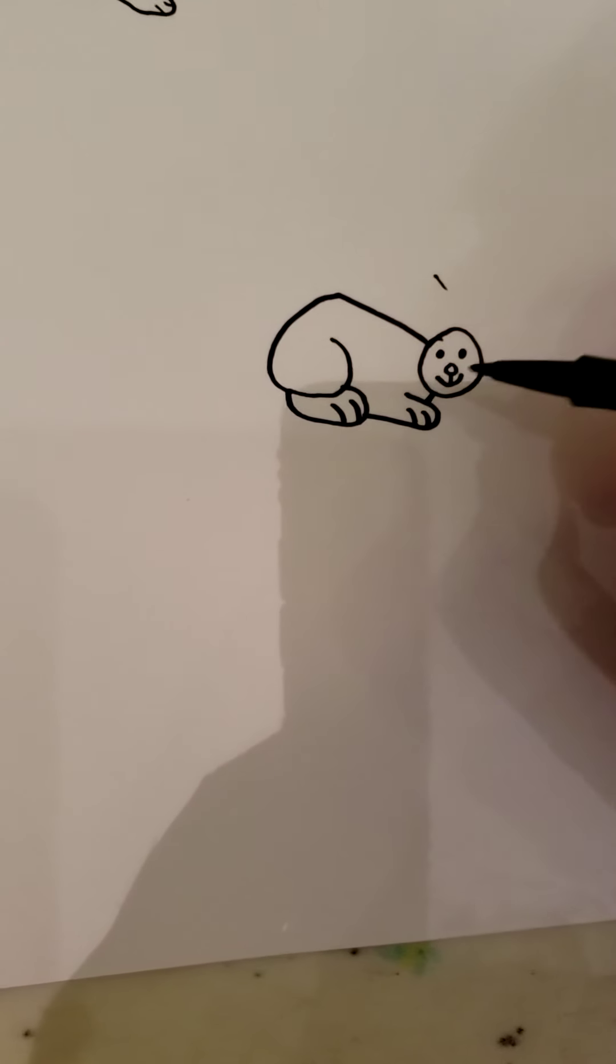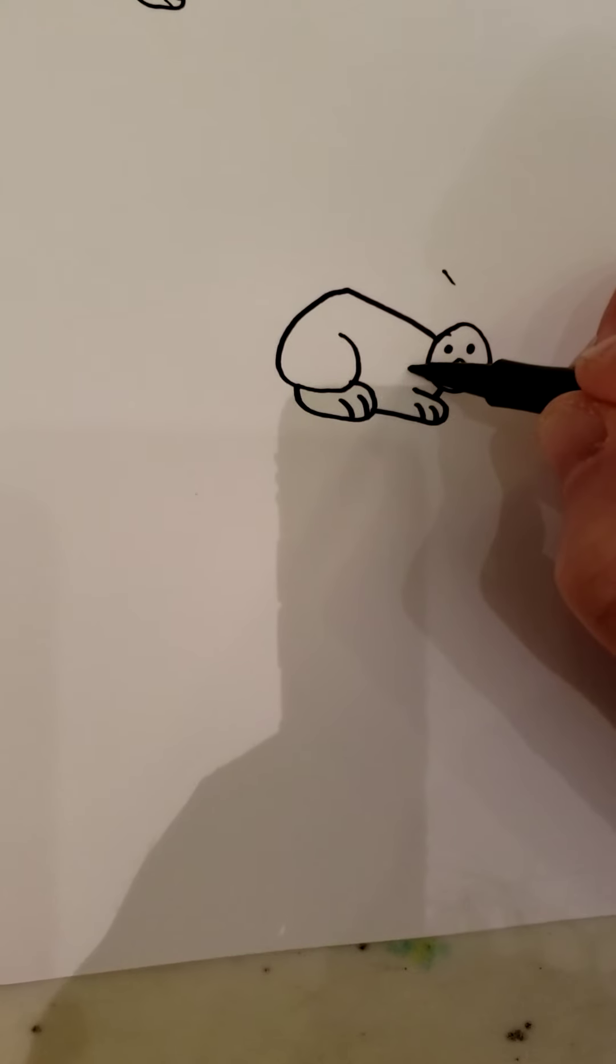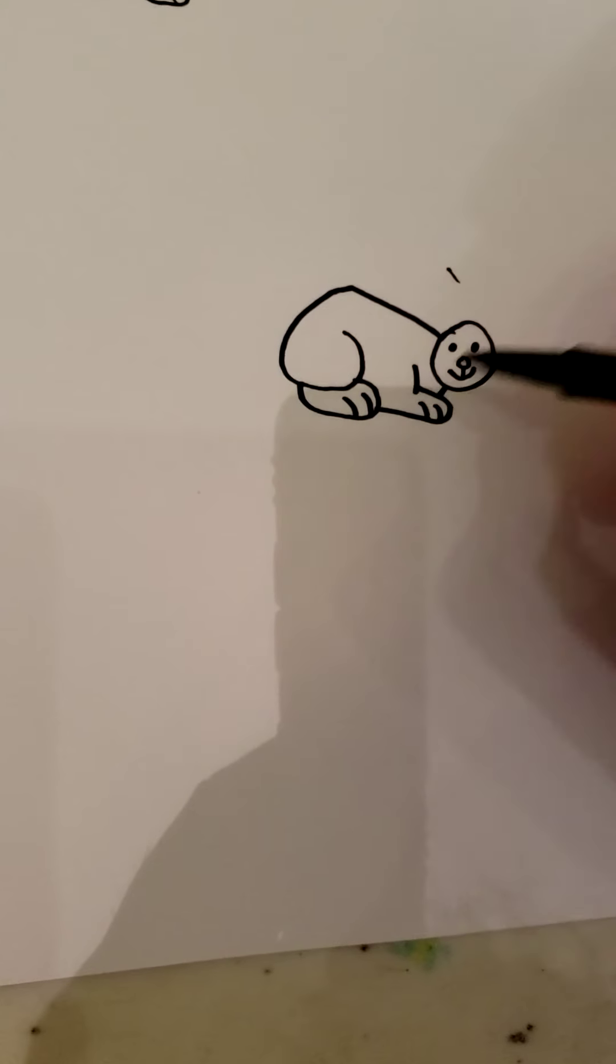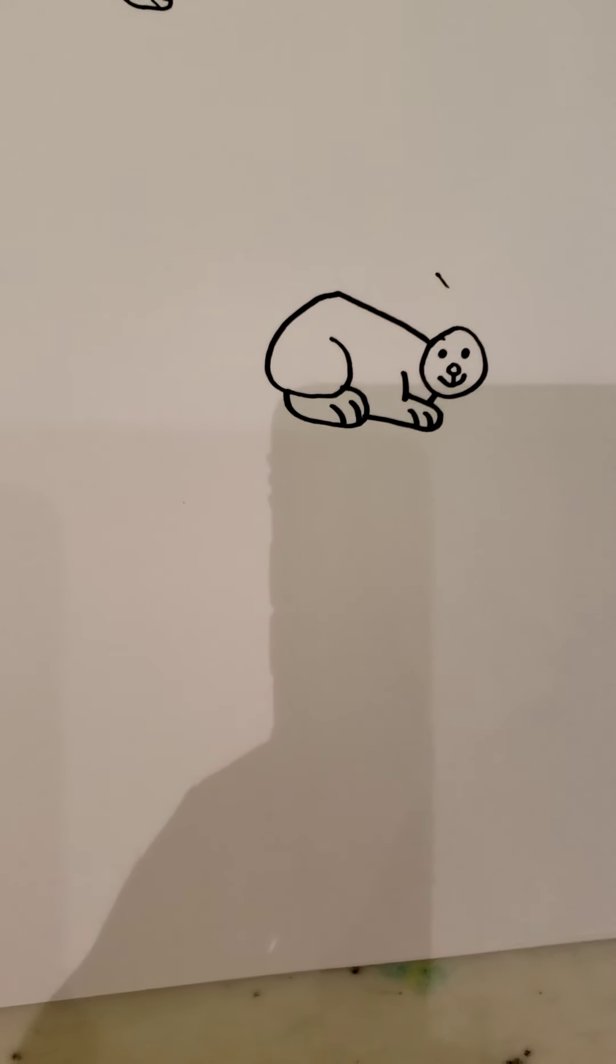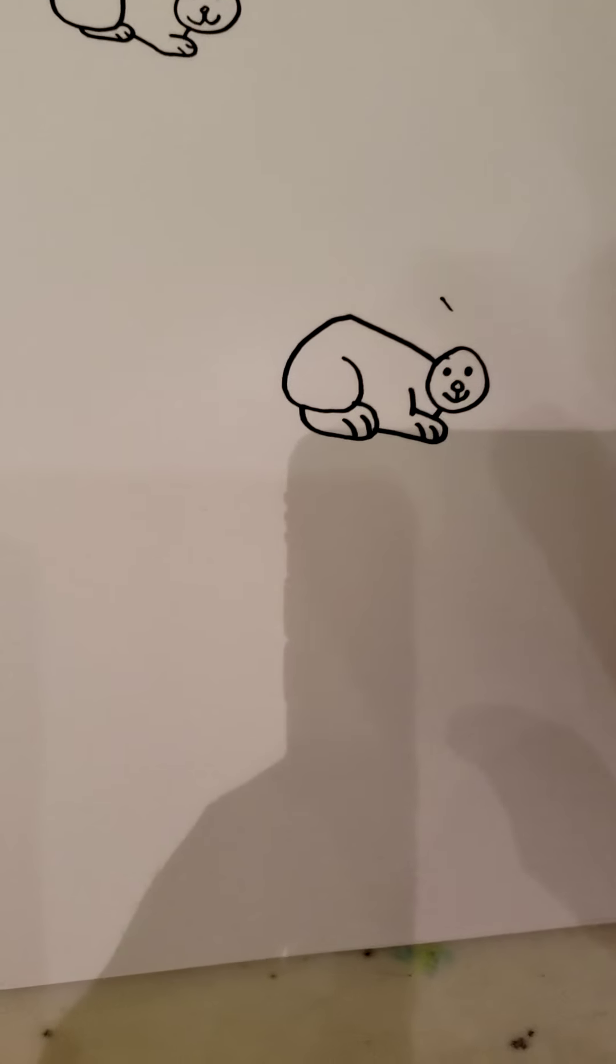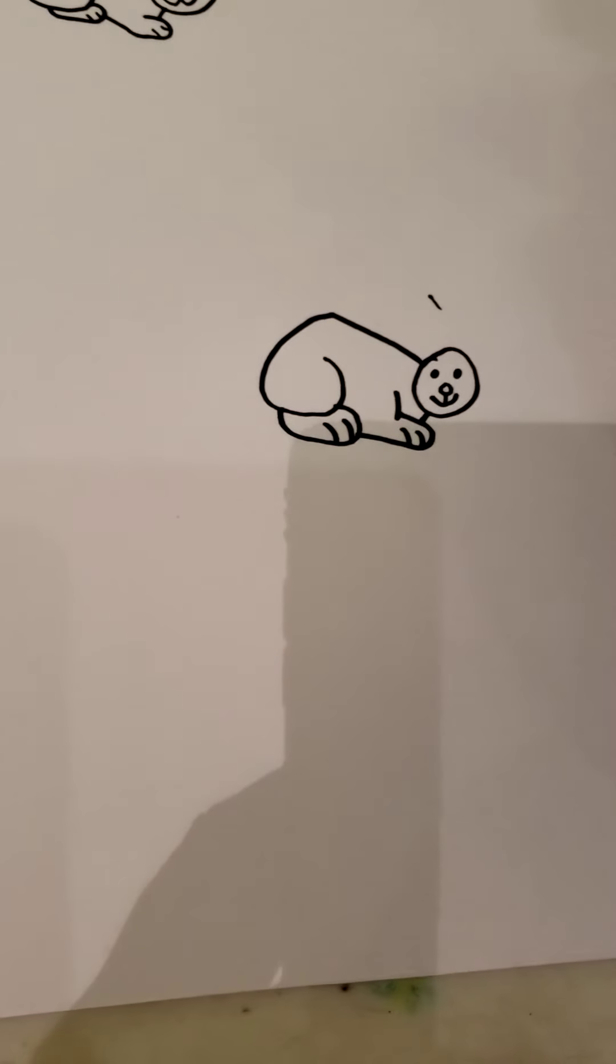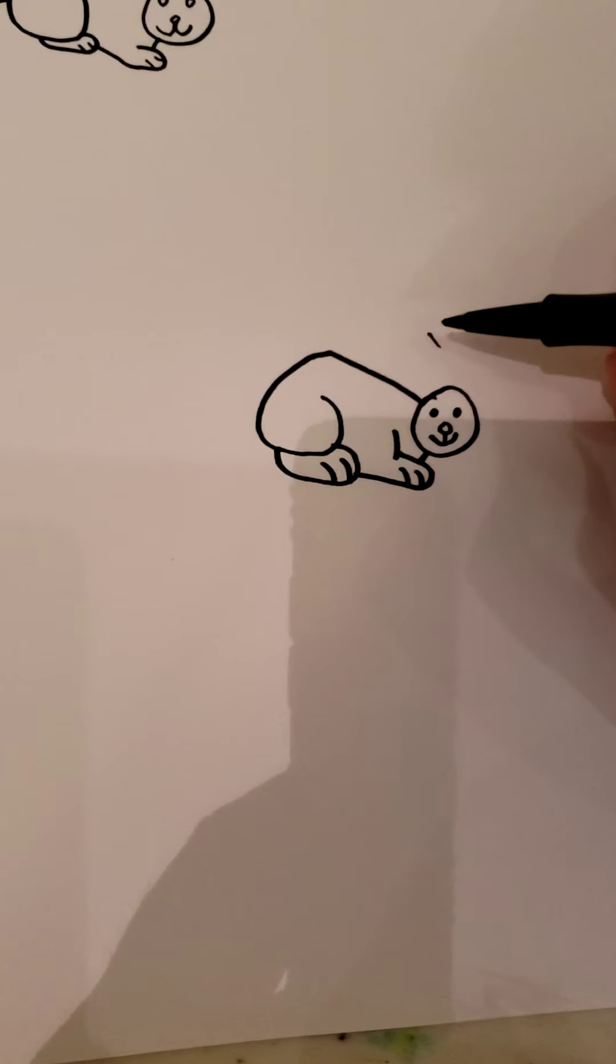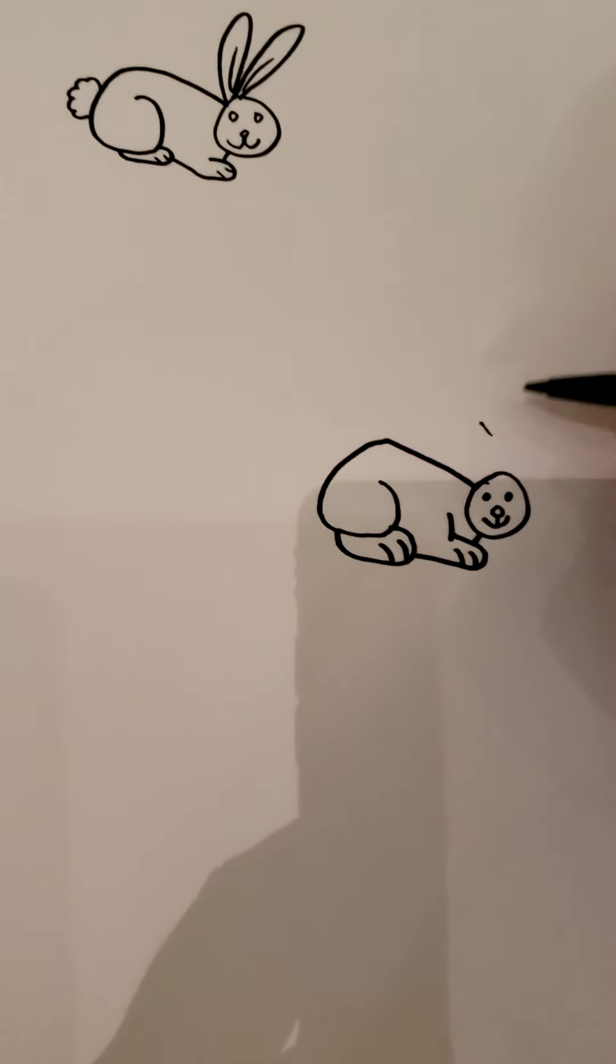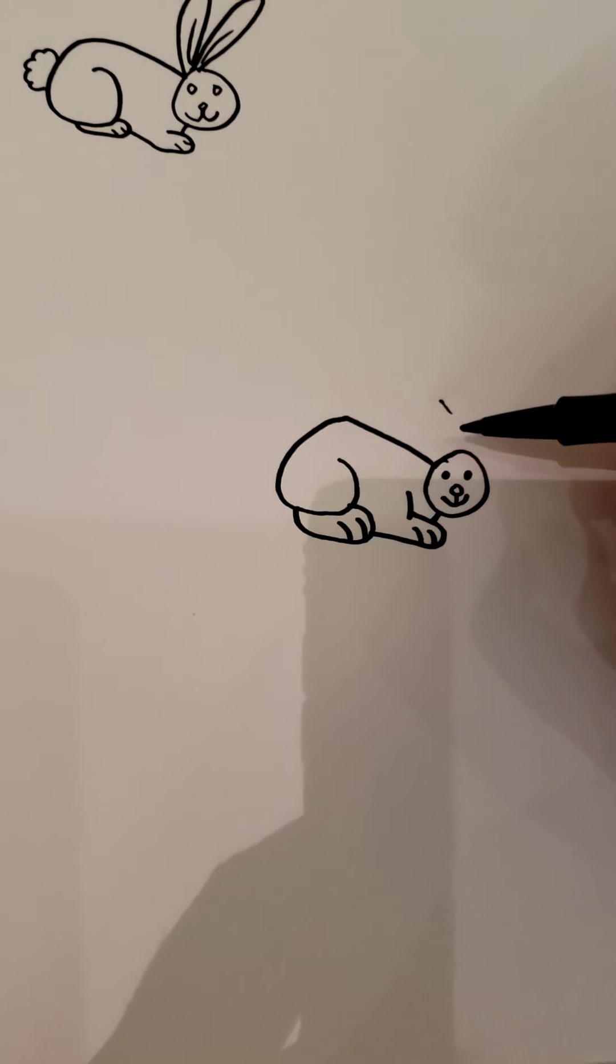Now if you want to, you can do this and put a little line there so it looks like you've got the start of the front of the leg. You don't have to but you can if you want to.